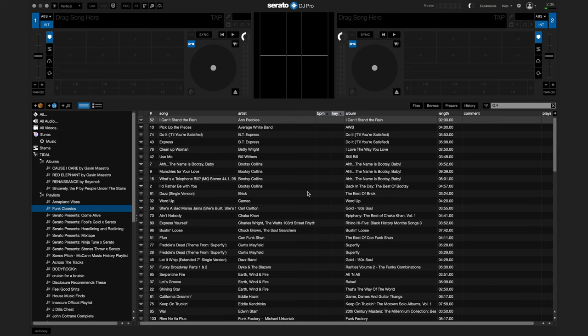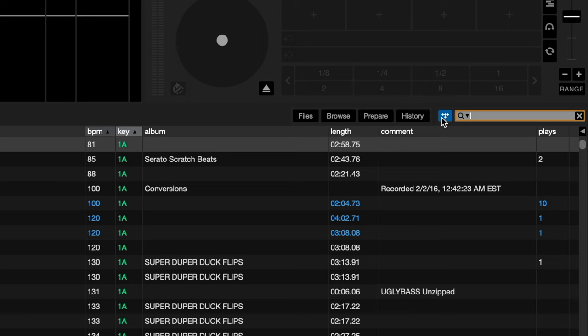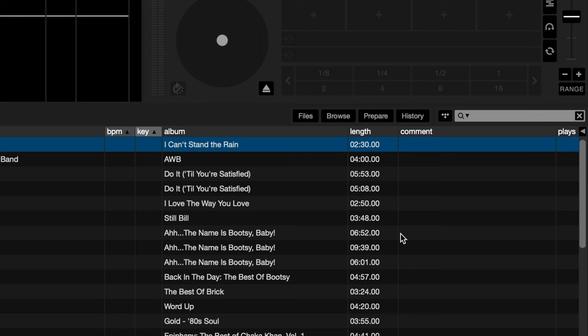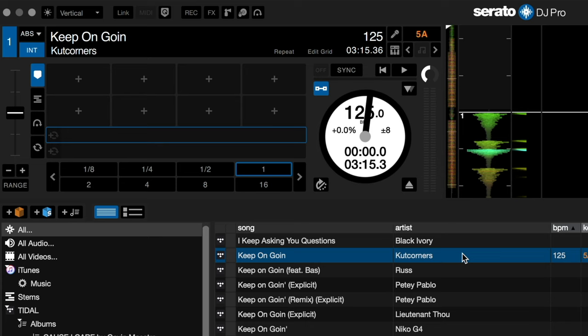Finding new music on the fly is easy using this integration as well. When you're ready to search for a song, be sure to press the button next to the search bar — this will give you access to the music in your streaming service's library. If you no longer want to include streaming results in your search, simply turn it back off. Let's search for "Keep On Going" by Cut Corners — once you begin typing, Tidal will automatically begin refining results based on titles related to what you've typed in.